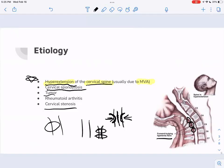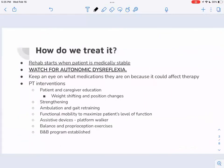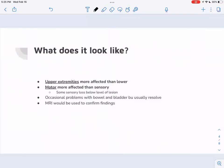Remember, when it comes to this: hyperextension of the cervical spine usually due to a motor vehicle accident, and the cord is just getting squished with central cord syndrome. So what does it look like? The big things are: upper extremities are more affected than lower extremities, and motor is more affected than sensory. There is going to be some sensory below the level of the lesion because it's an incomplete spinal cord injury.